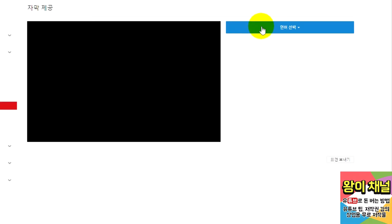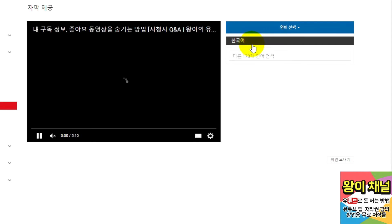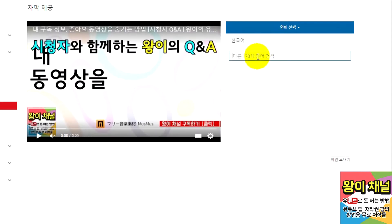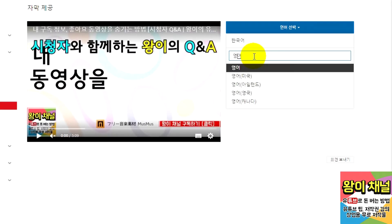On this page, click the Select Language button to choose a language. If you don't see the language you want to translate, just use the search bar to find it.